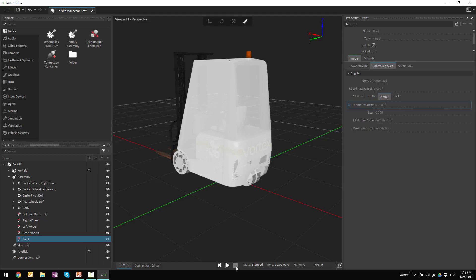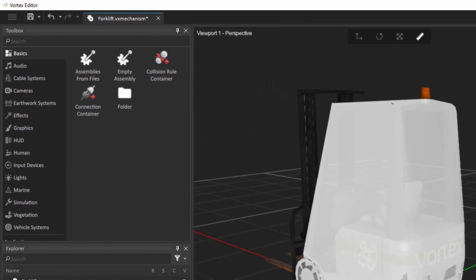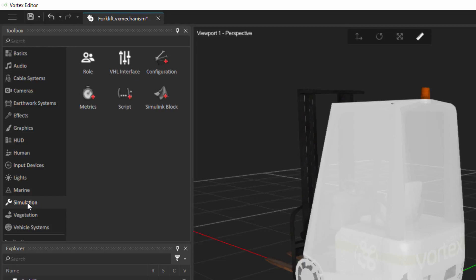We have integrated the Python language within the Vortex tool to be able to write logic that can either scale data, do some mathematical operations, or do some basic control logic like if statements to decide how it should treat data or react to different inputs from the user. So to add a Python script here inside of the mechanism that I'm building, I'll go to the simulation section of the editor and double-click on script.